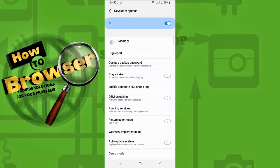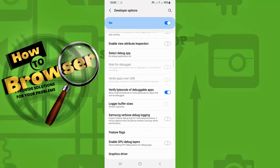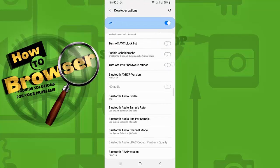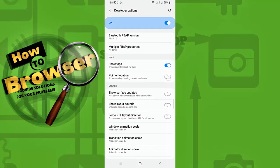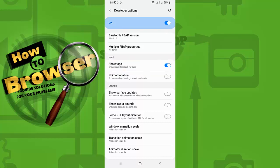And here, scroll down until you see show taps. Just disable this - uncheck it.